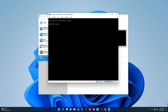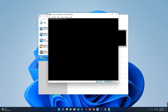Now type in your login username and then the password. That's basically how to install Arch Linux on VirtualBox. If this was helpful, kindly hit the subscribe button and turn on post notifications. Thank you for watching and I'll see you in the next one.